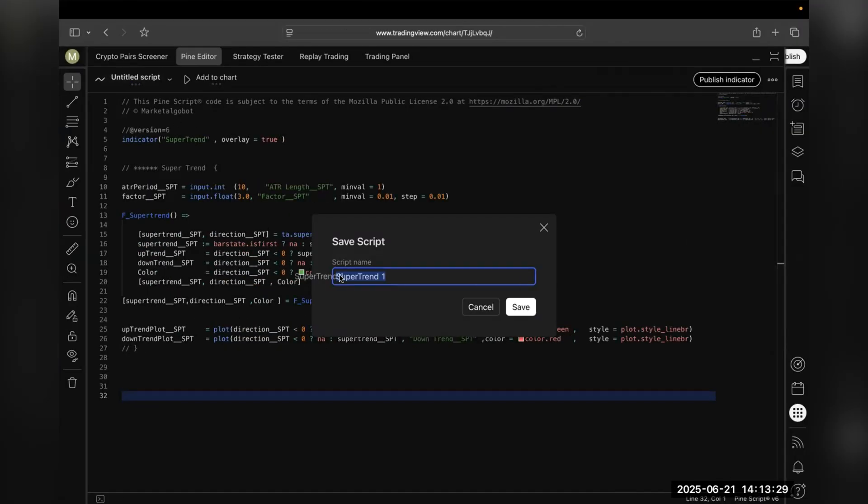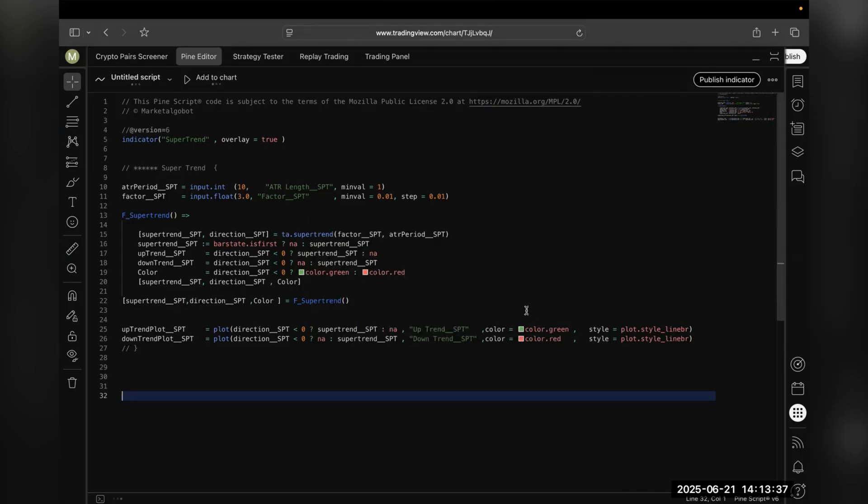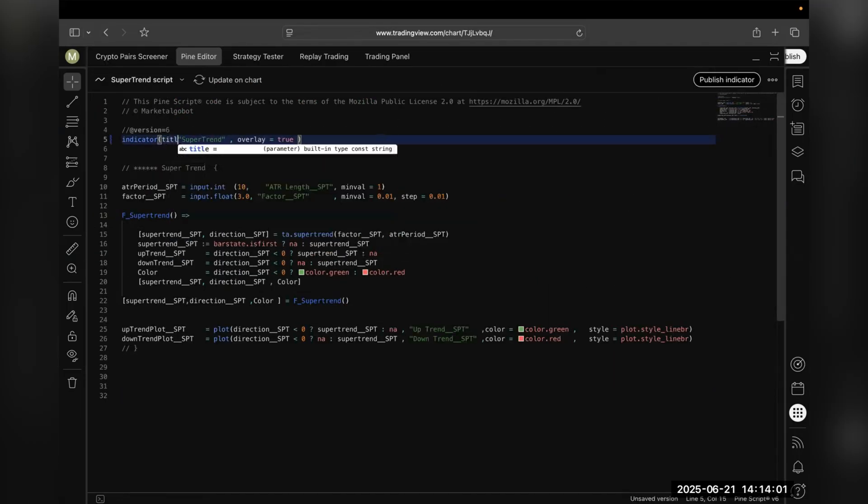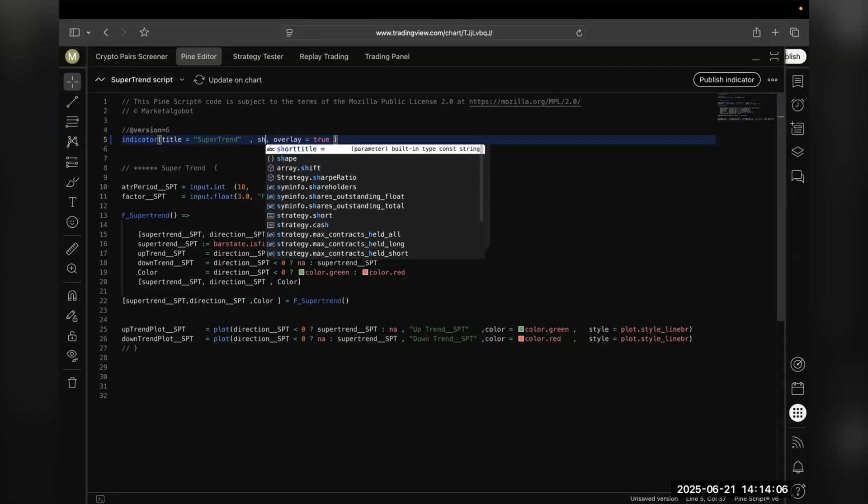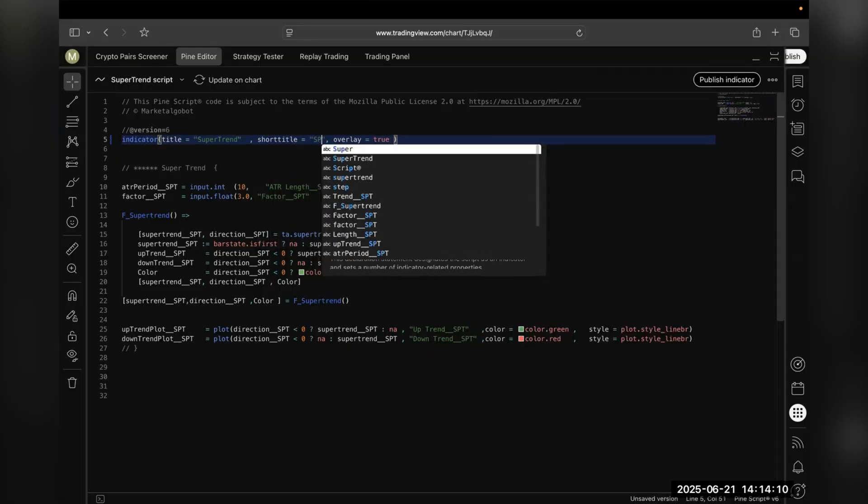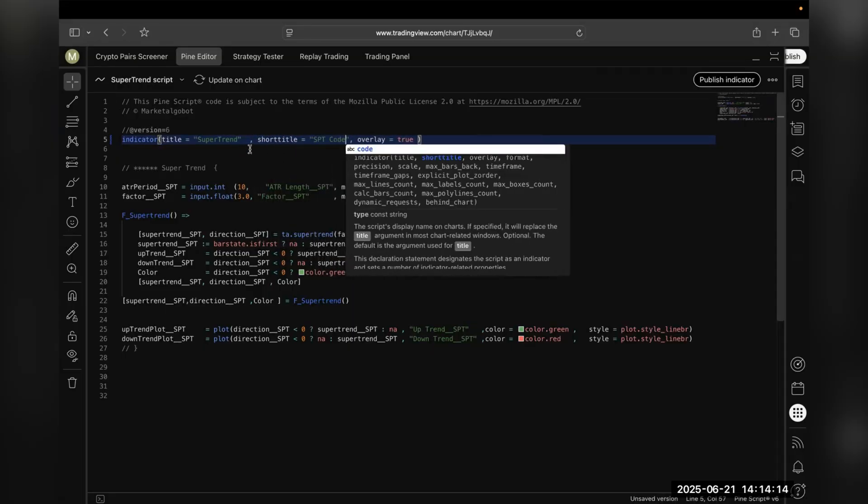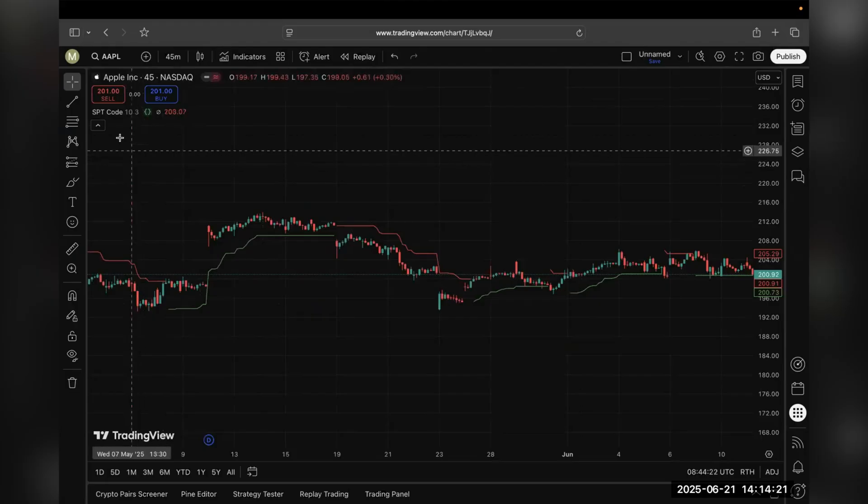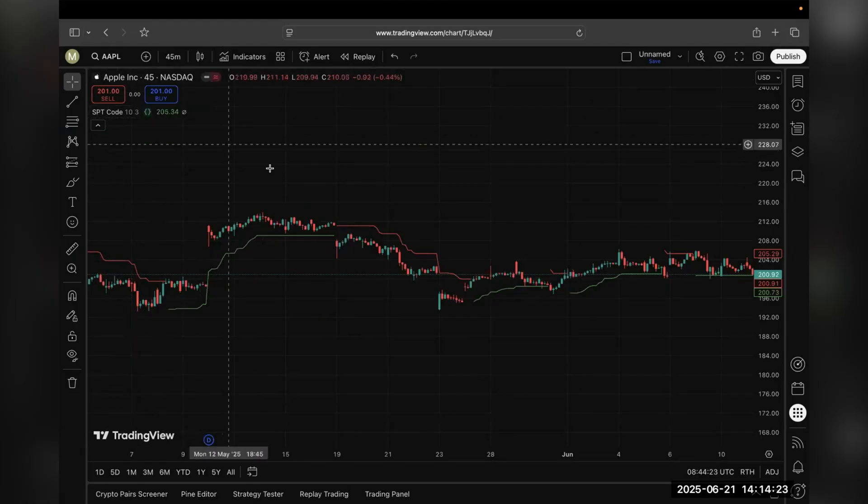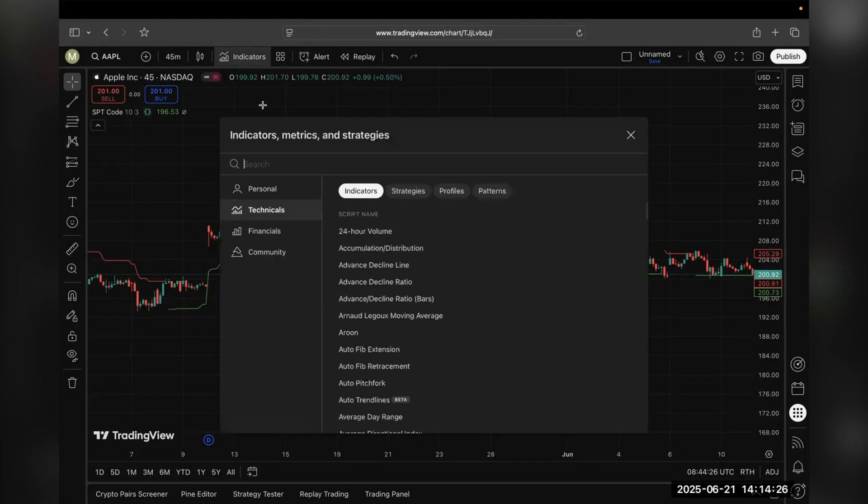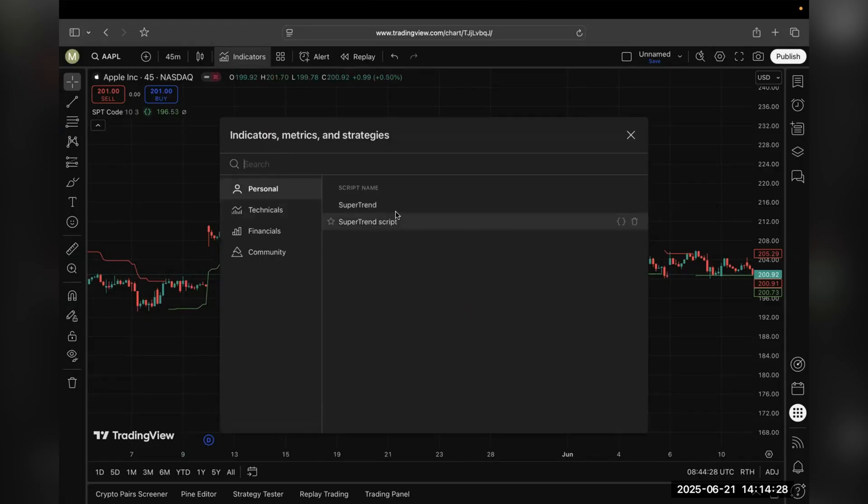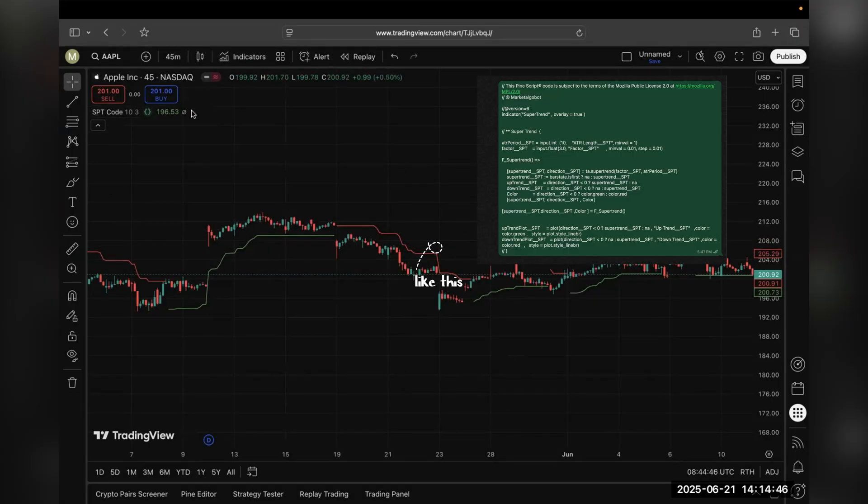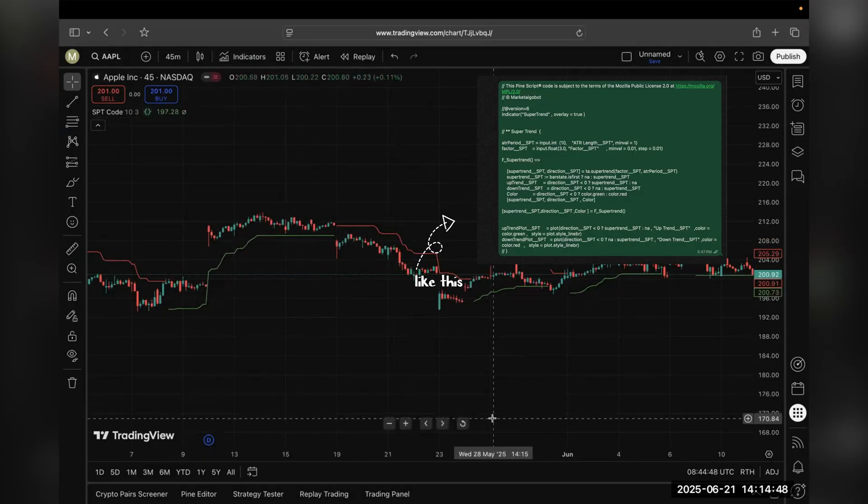Now you can save this file and give it a name as per your choice. You can also give a short and a long title to your script. On the chart you'll see your short title. When you go to Indicators and Personals, here you'll find your code and that's it.